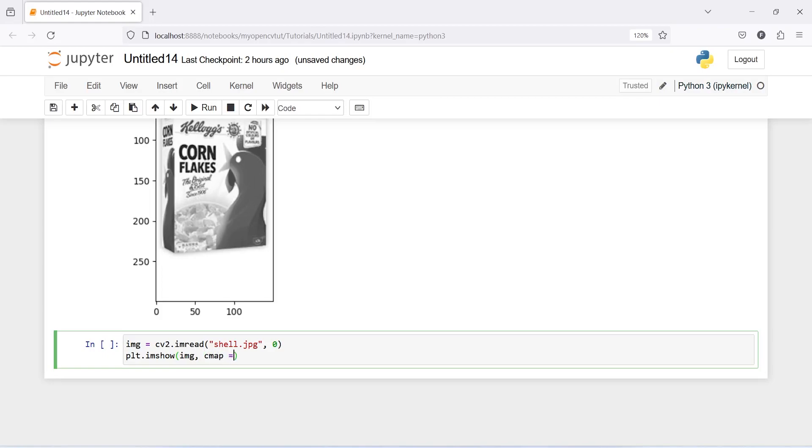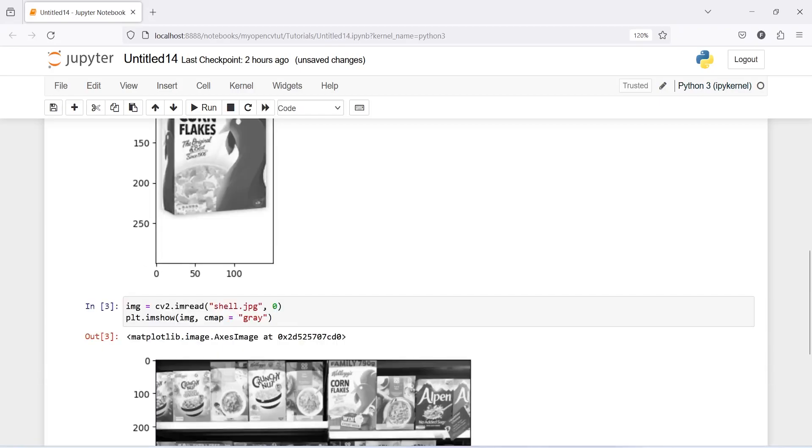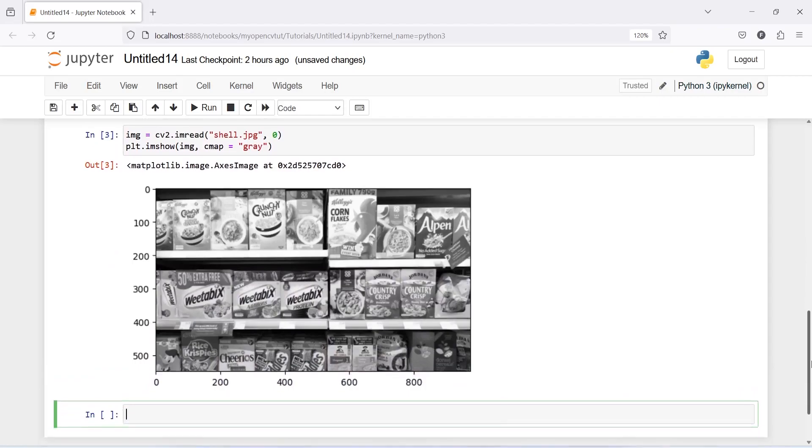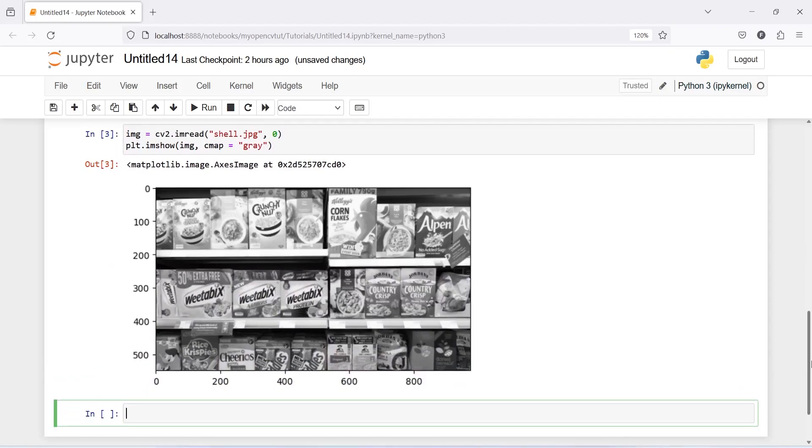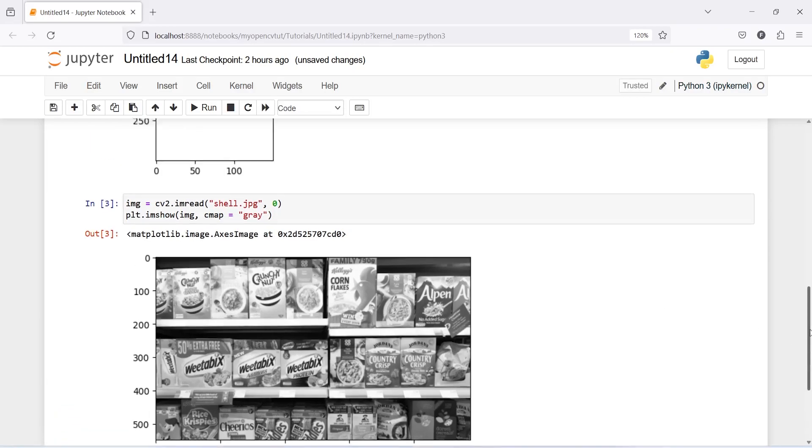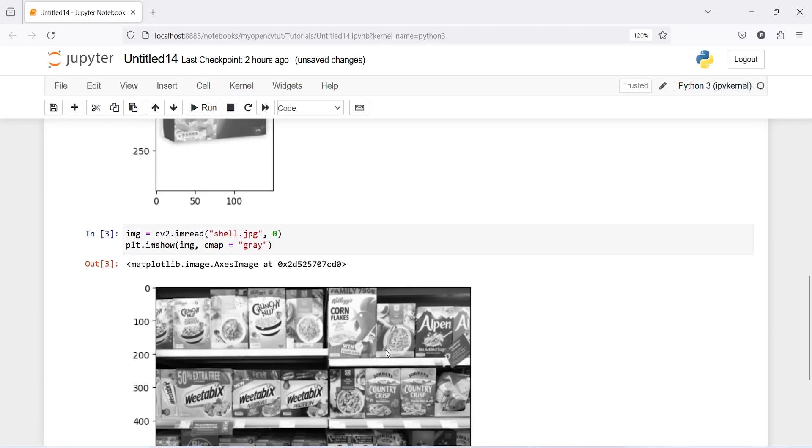Now let us execute our code and here in the output you can see that this is our second image where we have this cornflex image here. We want to match this image with our original image.